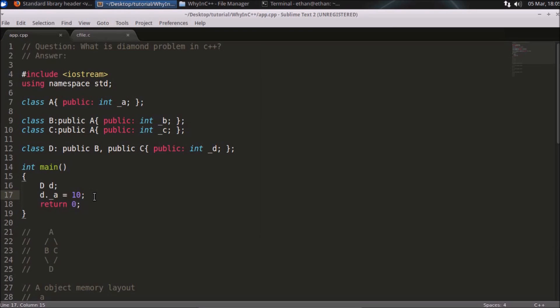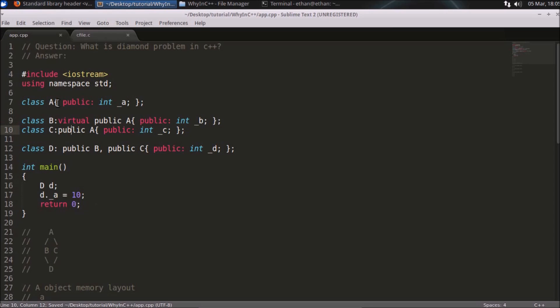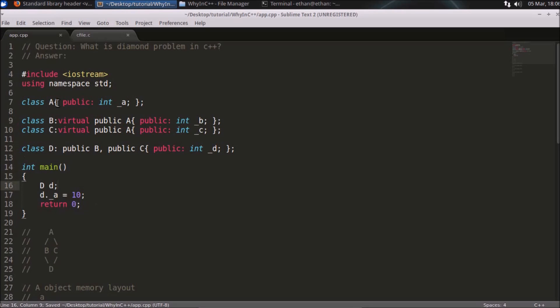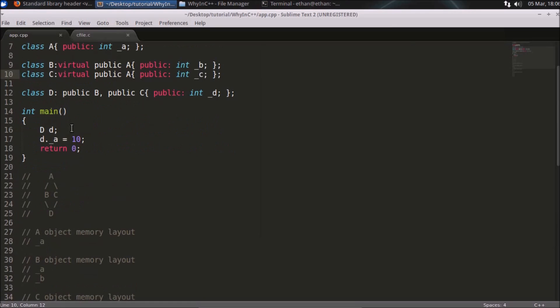How to solve this problem? The solution is you need to inherit A virtually. The syntax is you will write this virtual in this case. Now if you compile, it will compile successfully. Let's check—see, it compiled successfully and you are using A now.